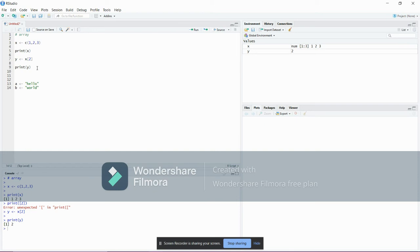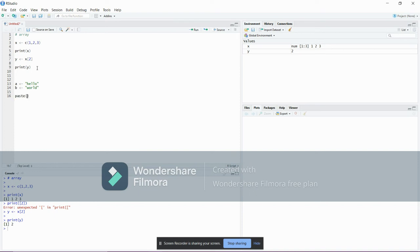Now I need to join the two strings together. For this, we will be using concatenation. We will be entering the function paste. Inside this, we will be entering the strings which we need to join together.